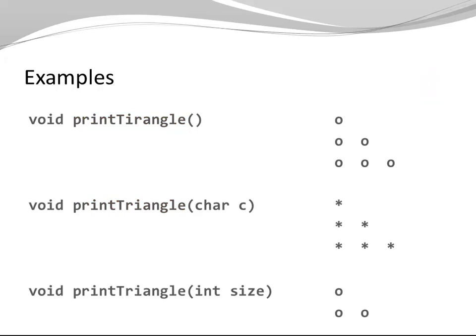Let's say we add a third method here. PrintTriangle. This time I have a parameter of type Integer. It allows the user to specify the size. So here I'm printing a very small triangle with only three little circles.